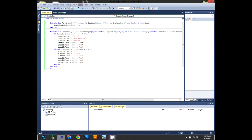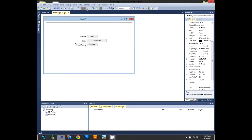Hey guys, this is VV Theory again. Sorry if I didn't put out videos for like three weeks or so — I was busy working on my calculator. Today we're gonna learn how to make an application that supports multiple languages.